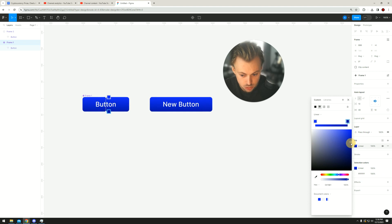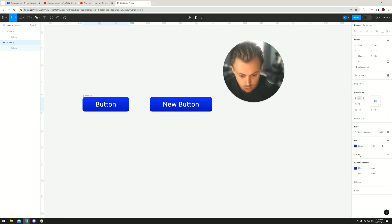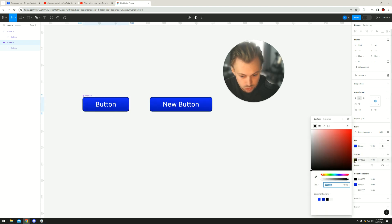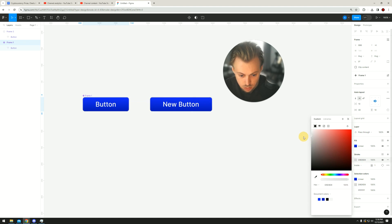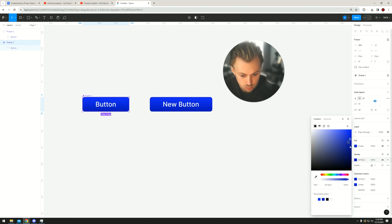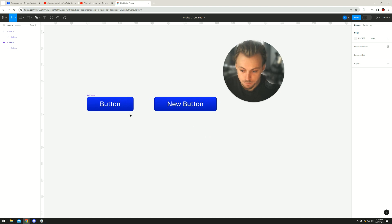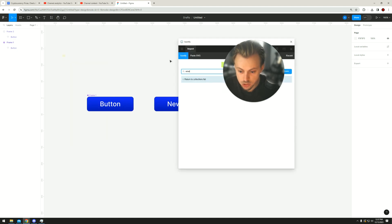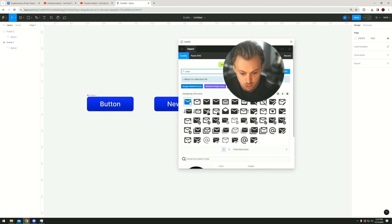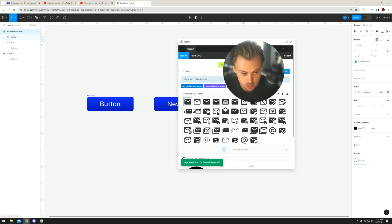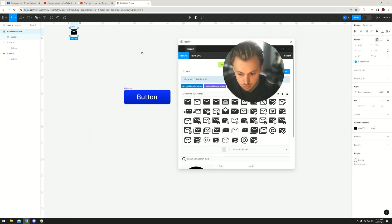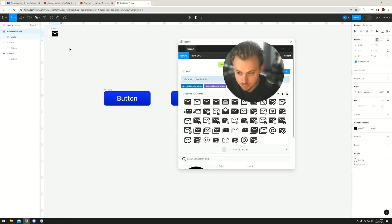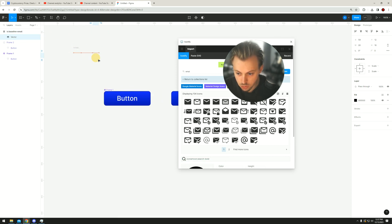So yeah, now let's say you want to add an icon. Just go to Iconify, add an email or some icon, then just drag and drop it inside the button. Make it white so that it matches, and that's basically it.